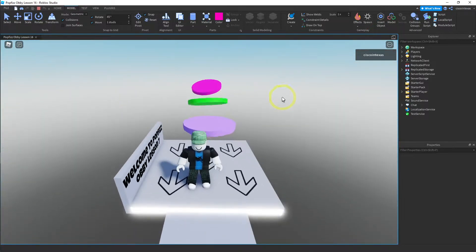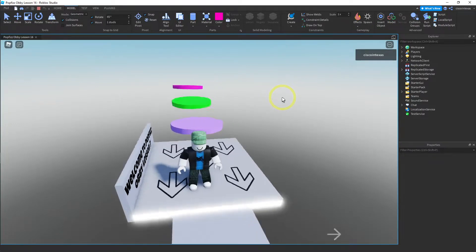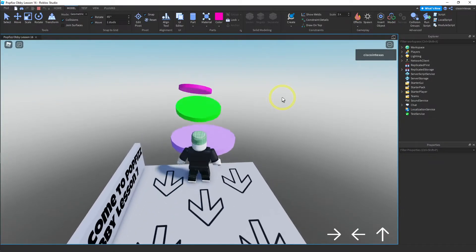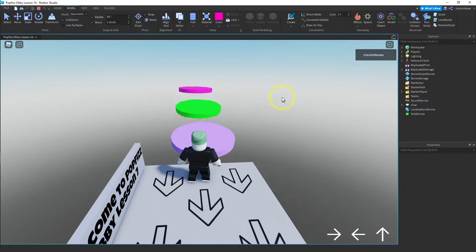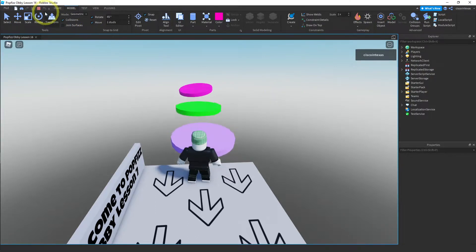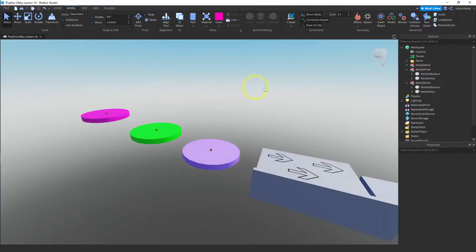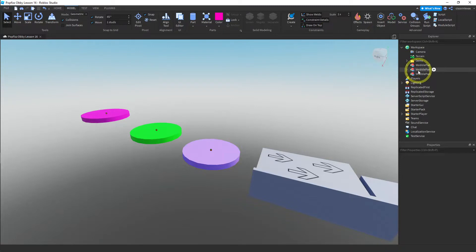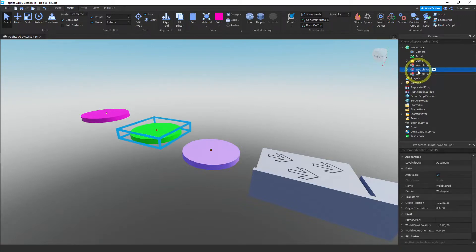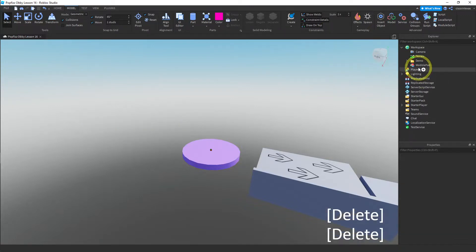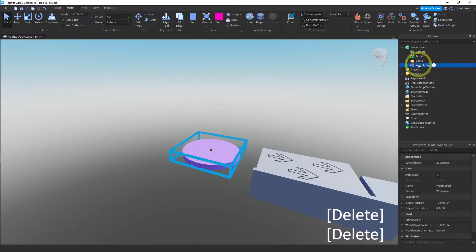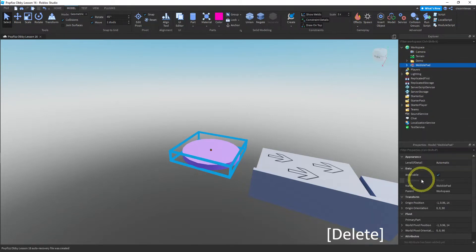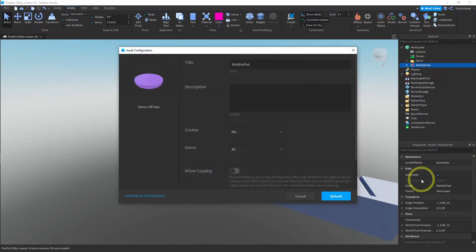And you don't have to use this shape. You could use anything. You could use a block to do this, anything you want. Okay, and at this point now that you have these working and they're all tested, you could go ahead and save it. Let me delete these. You could go ahead and save this to your toolbox. So name it, decide if you want to allow copying, and then submit.